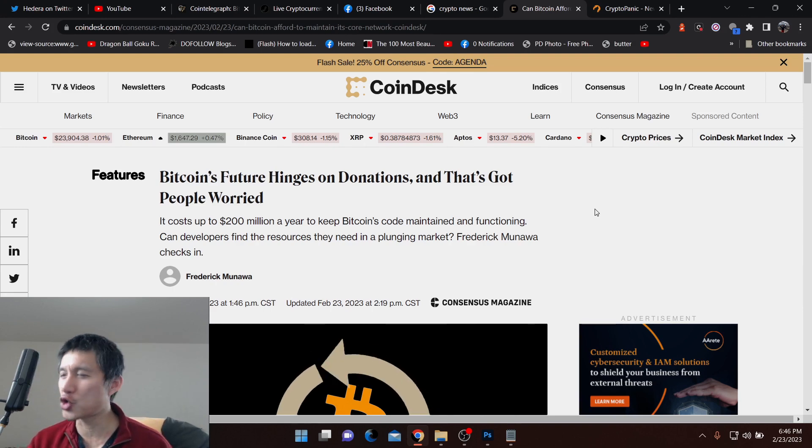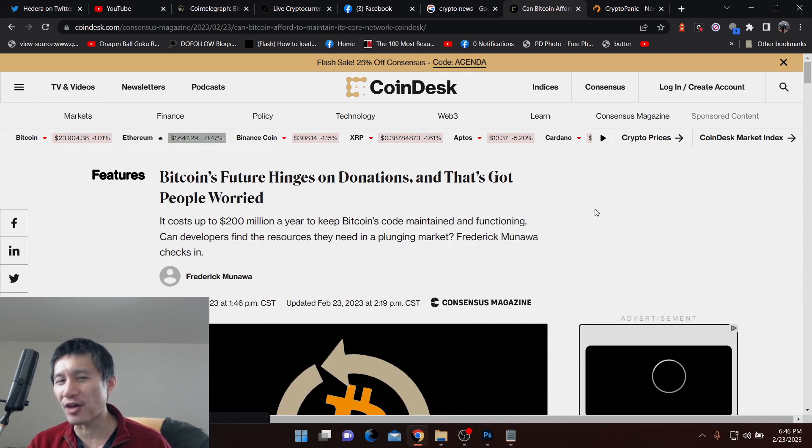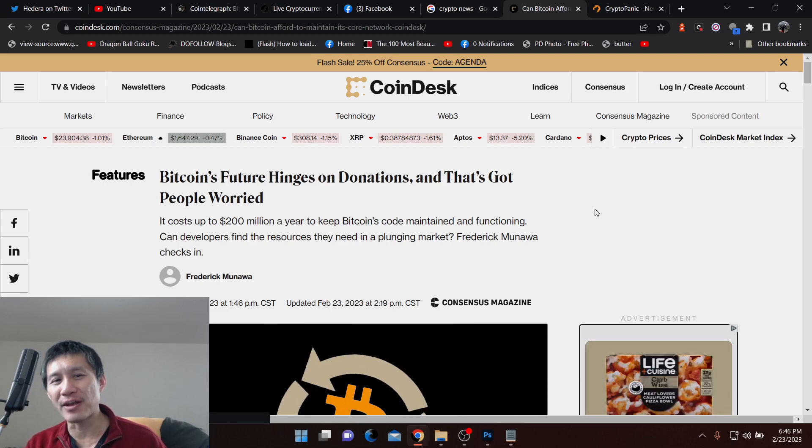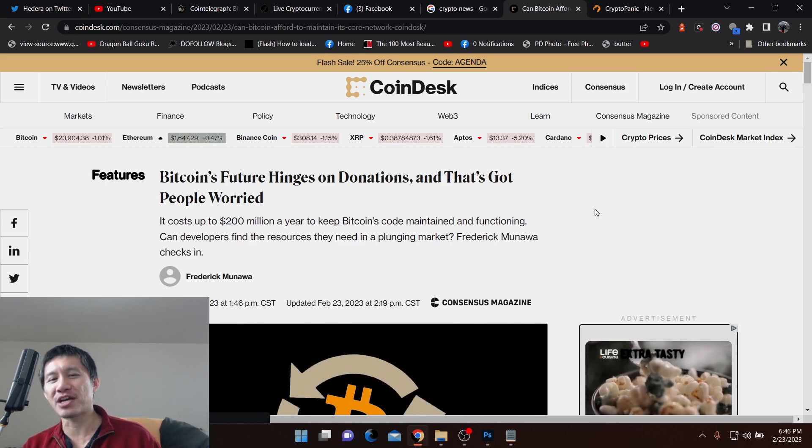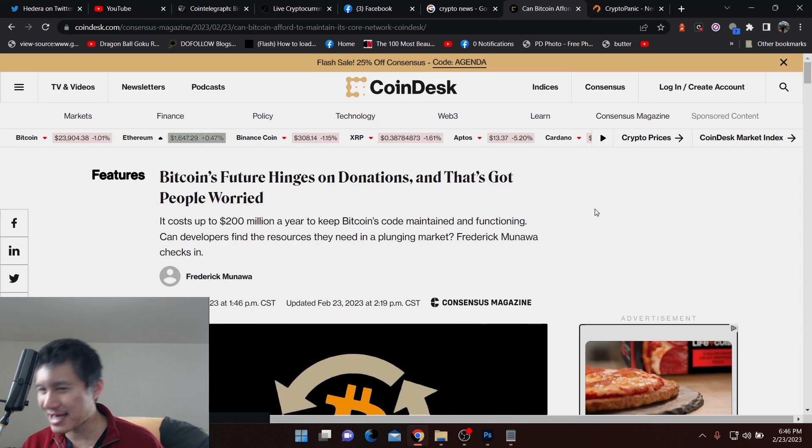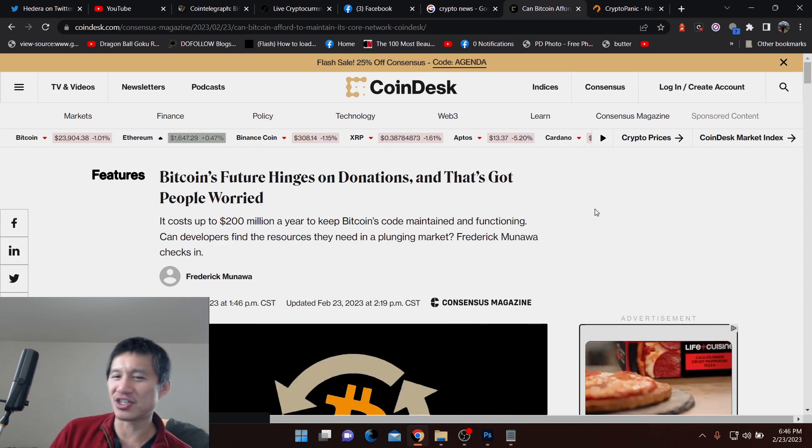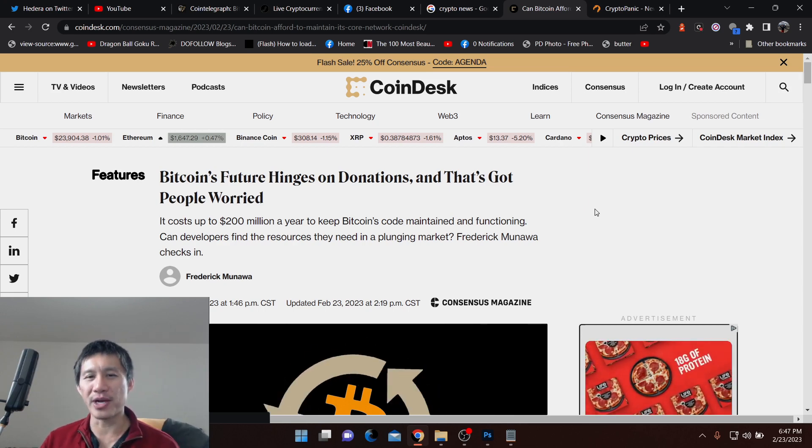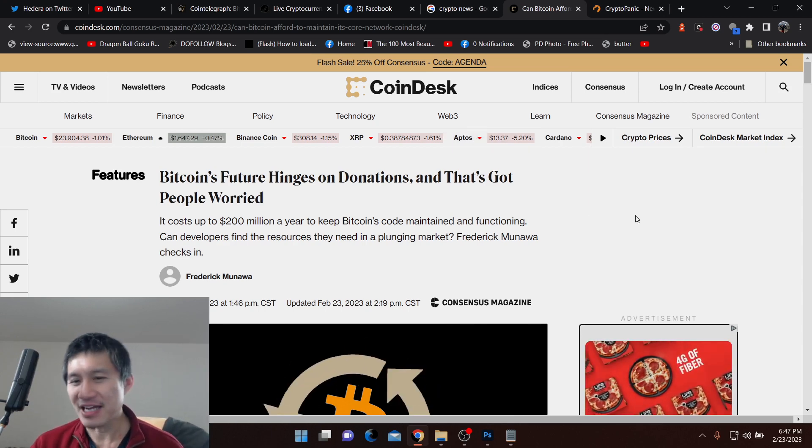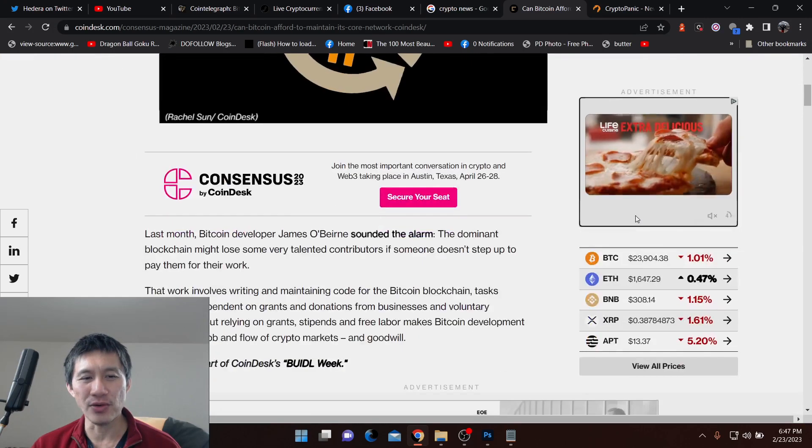It costs up to $200 million a year. That's right, almost 10,000 Bitcoins a year to keep Bitcoin's code maintained. If you don't maintain it, there's obviously a chance that it gets cracked or it breaks or something else. And the developers obviously need to find resources.